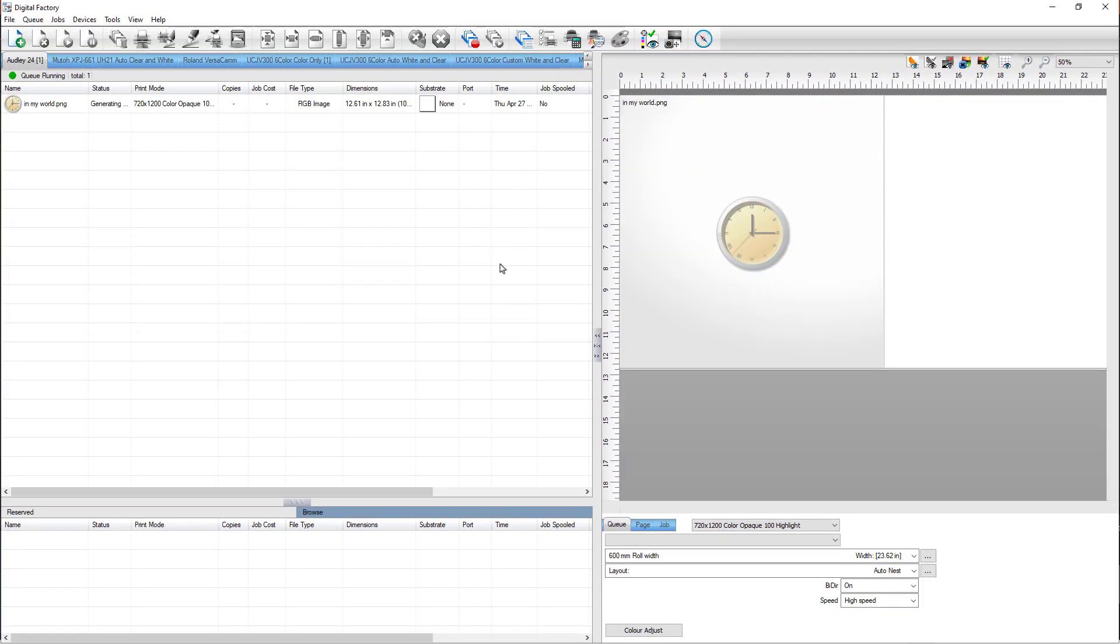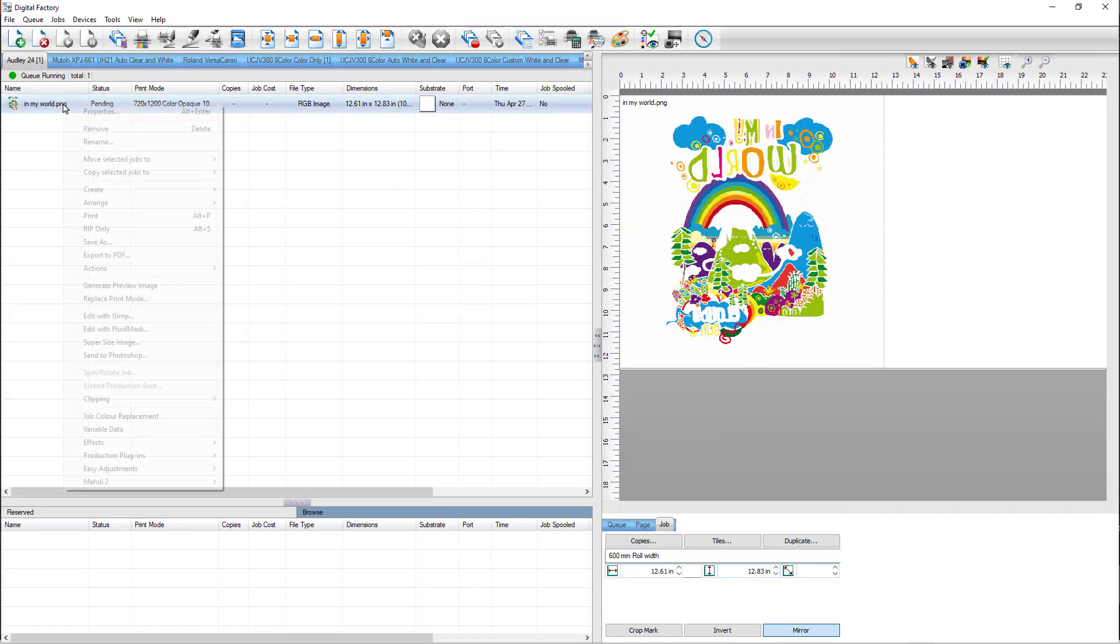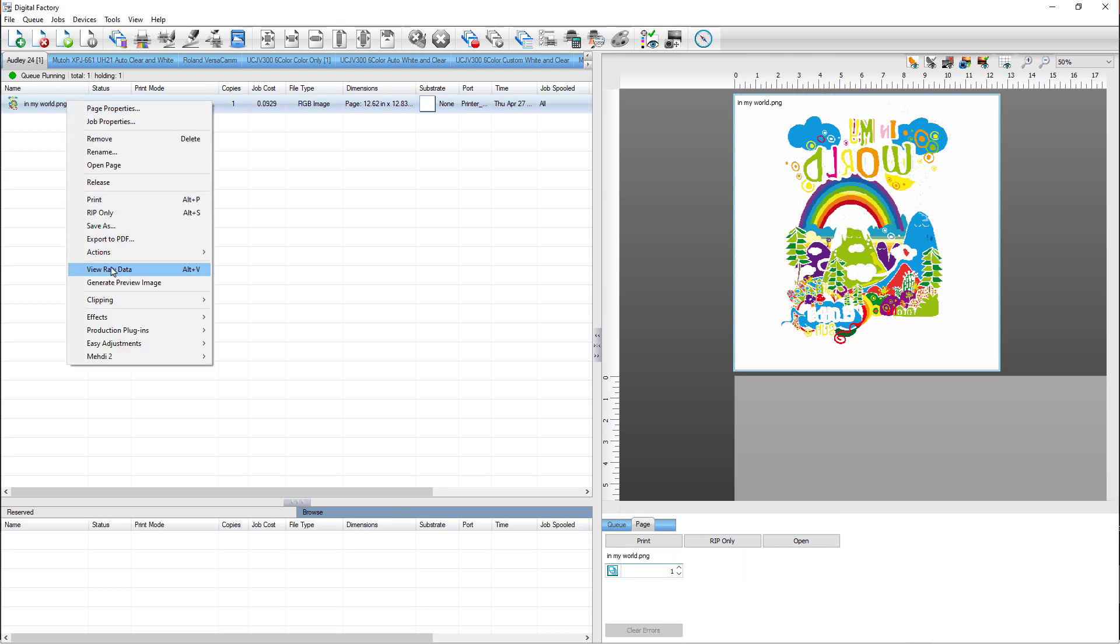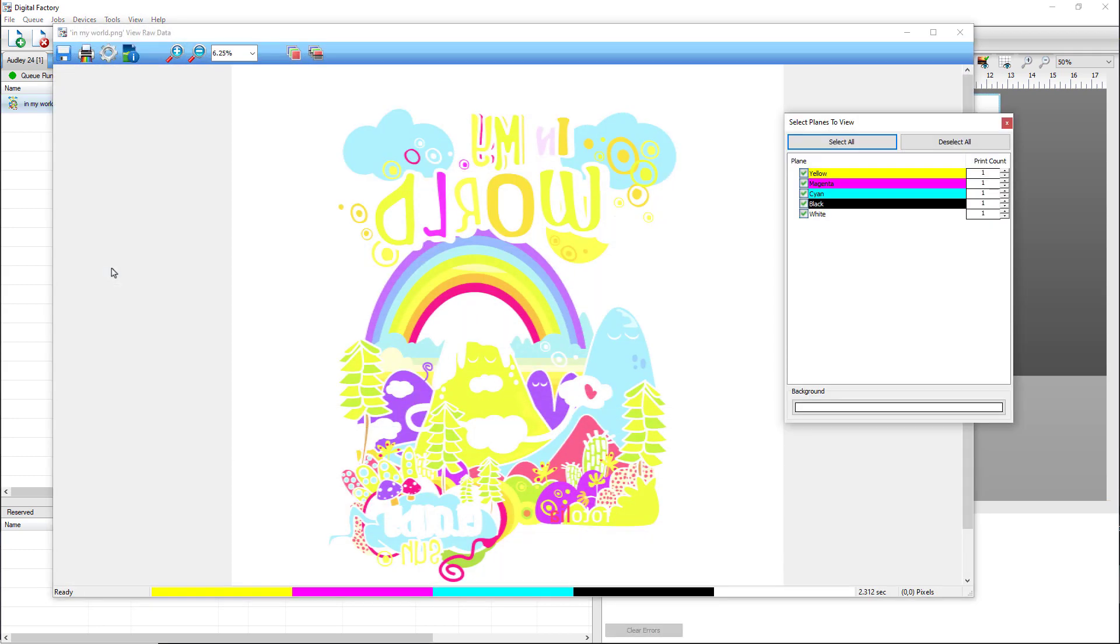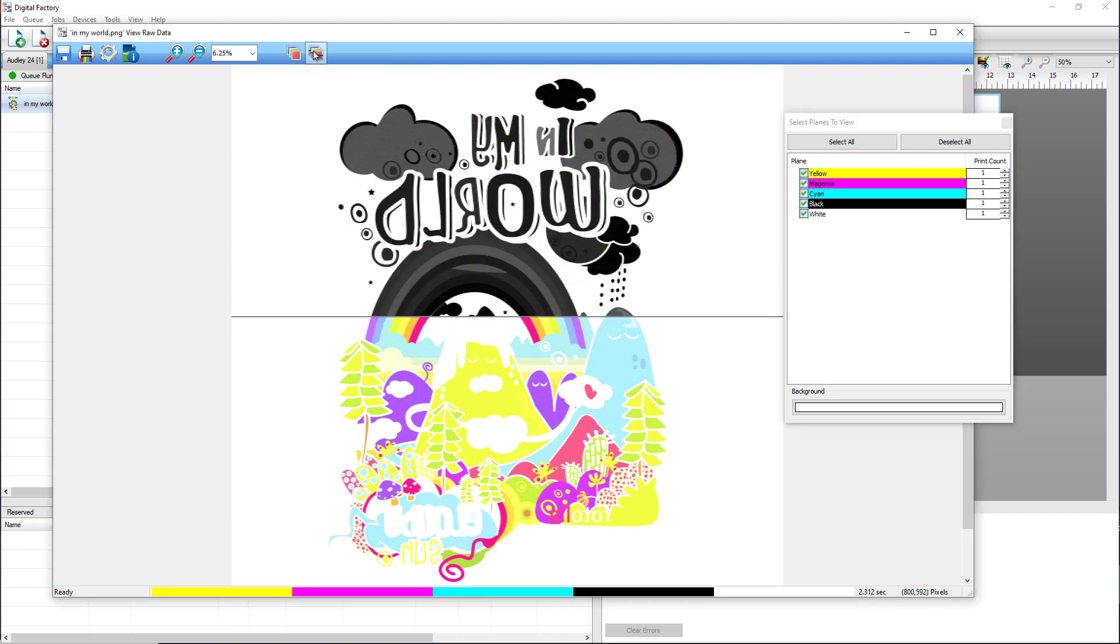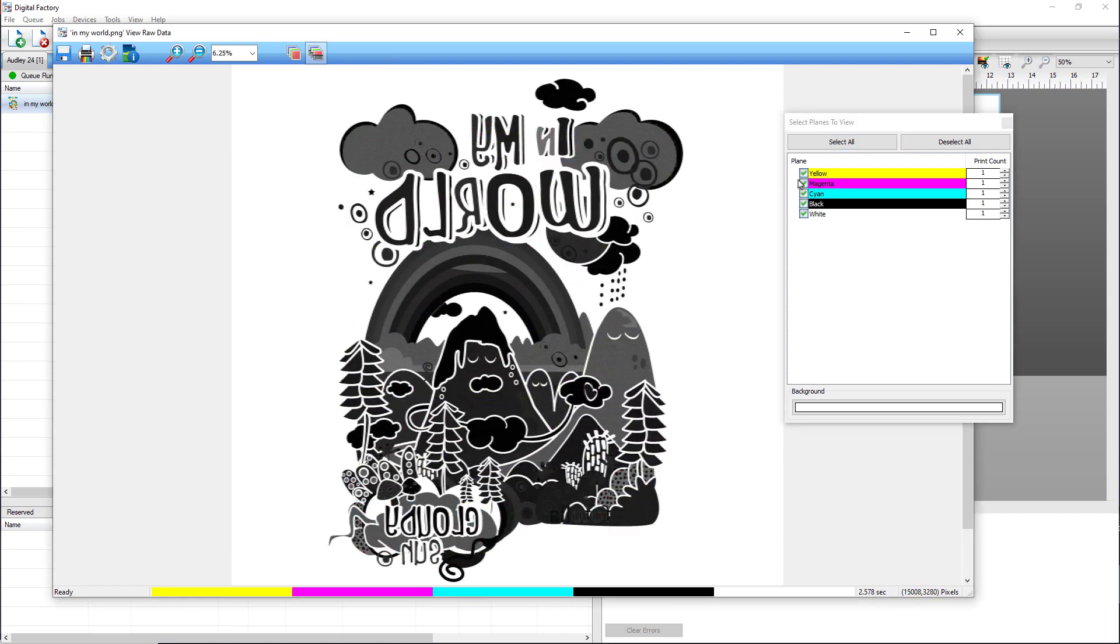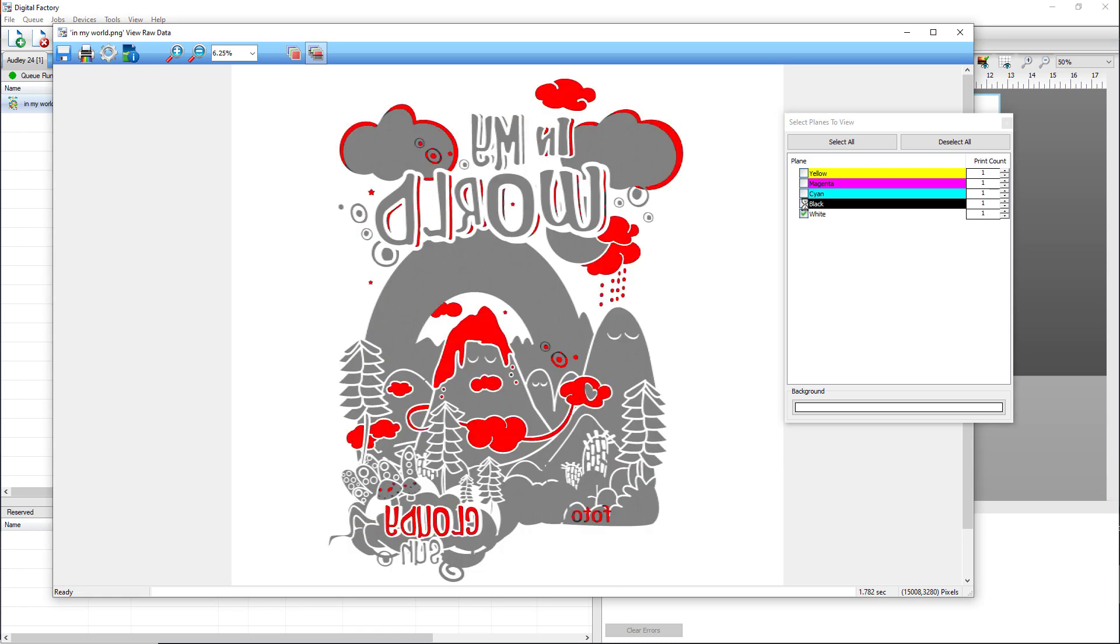The queue is set to mirror the file for DTF output. Right-click on the job in the queue and select RIP Only. Once the file has been ripped, right-click on the job again and this time select View Raw Data to view the output. In the View Raw Data preview, you can see a difference in the white, especially when you view all colors as black and deactivate CMYK planes. The gray in the preview is the underbase. The black is the underbase and highlight.